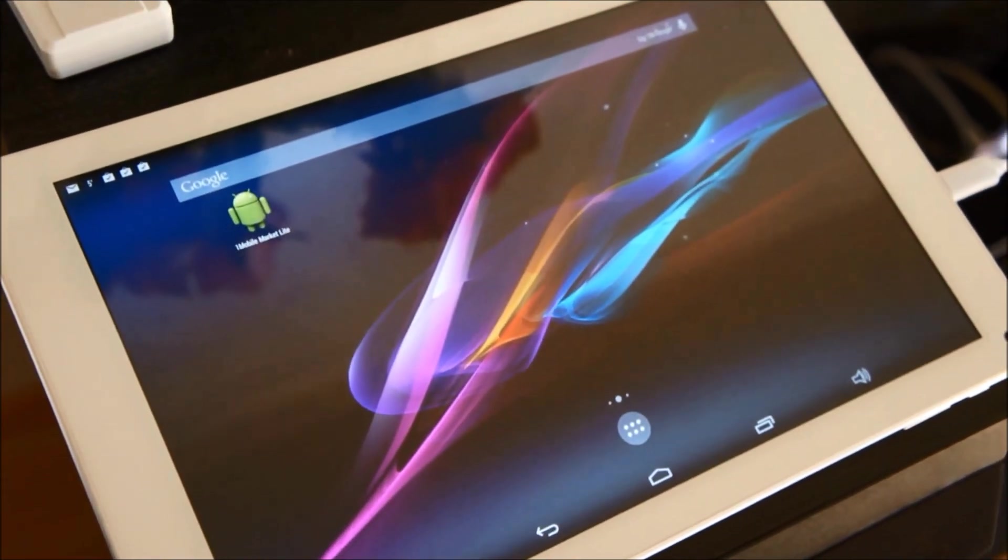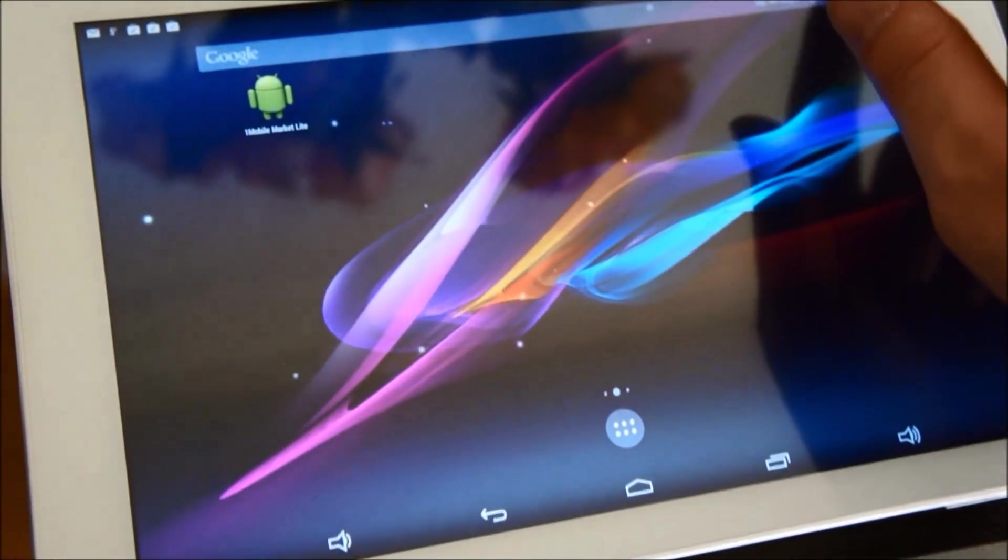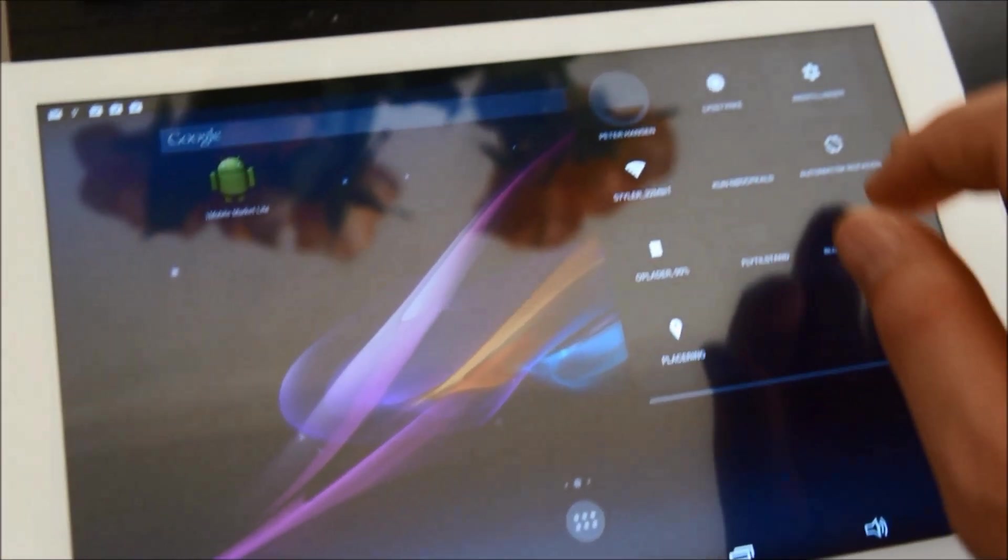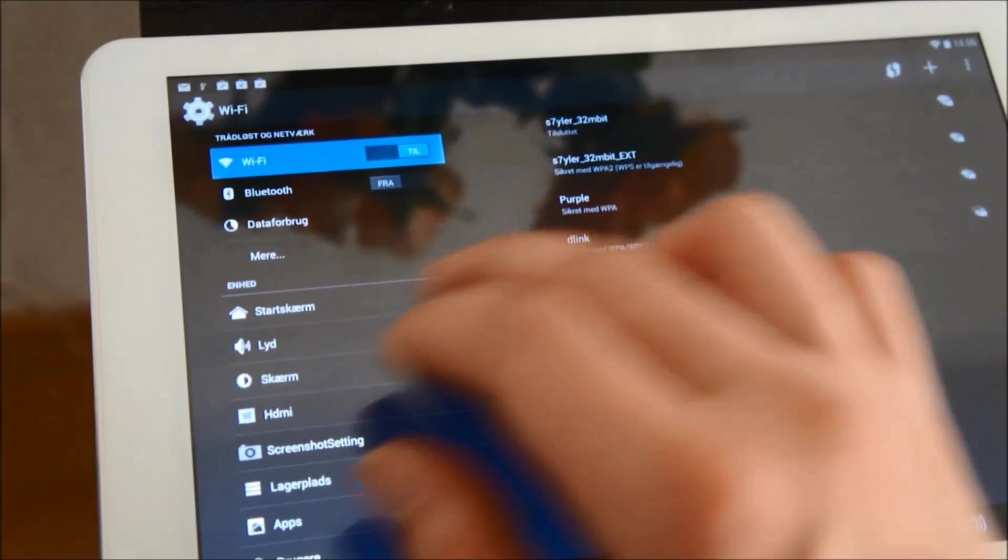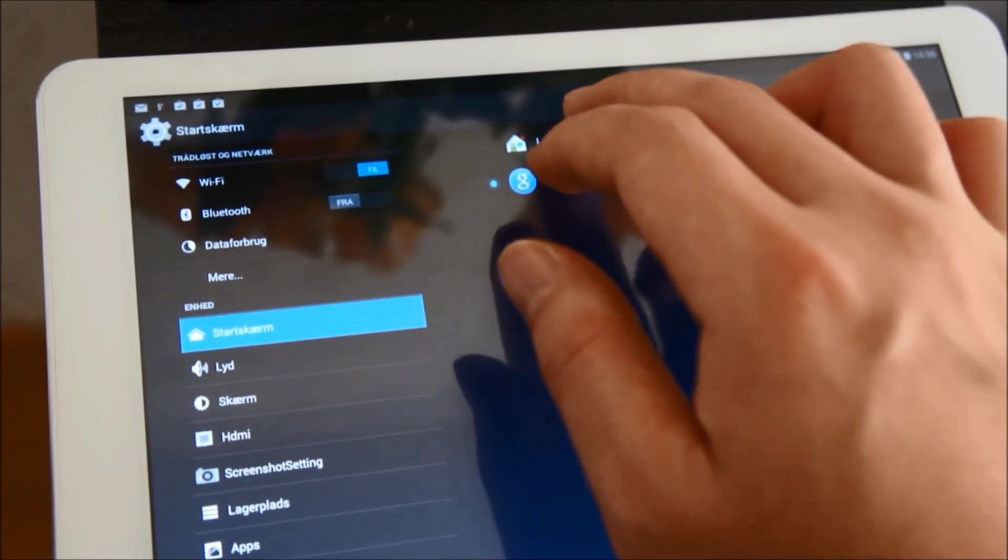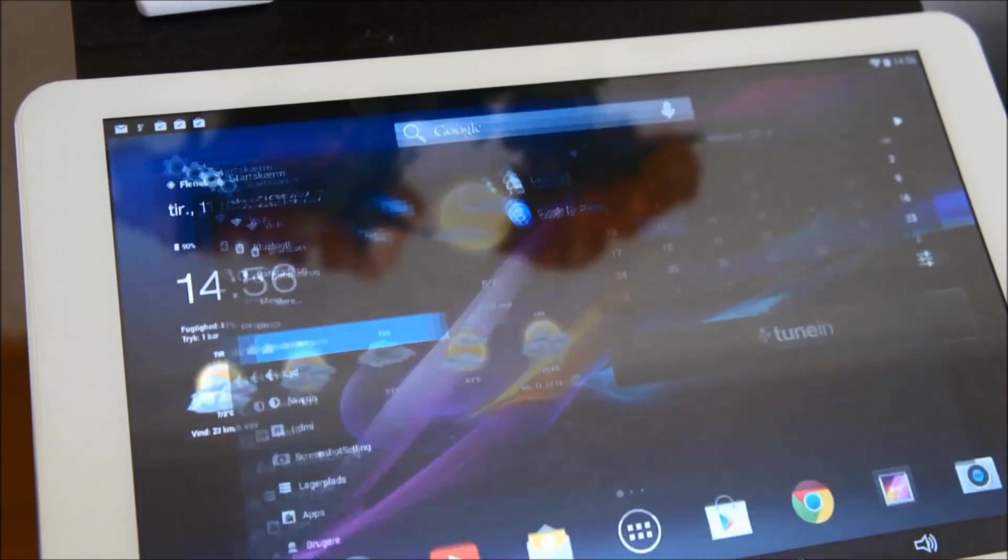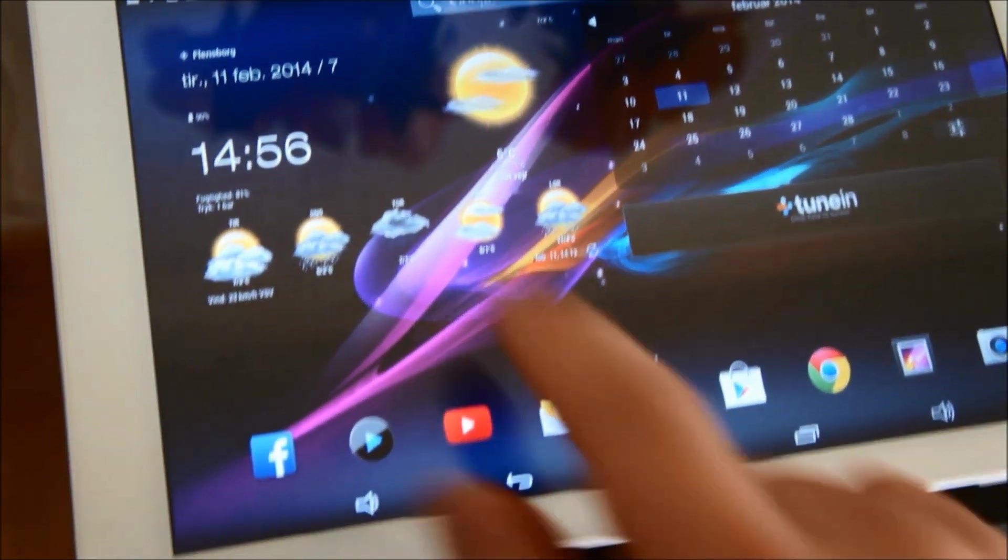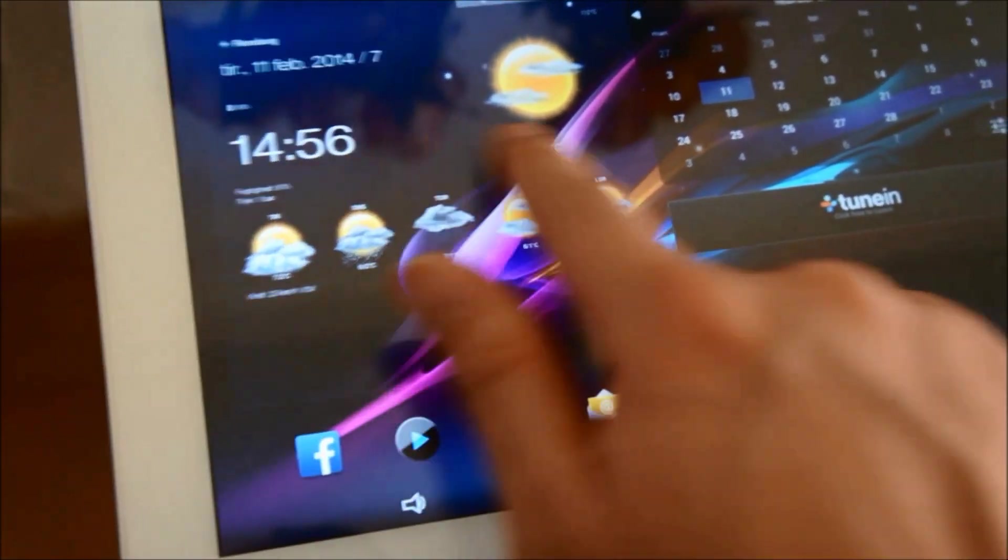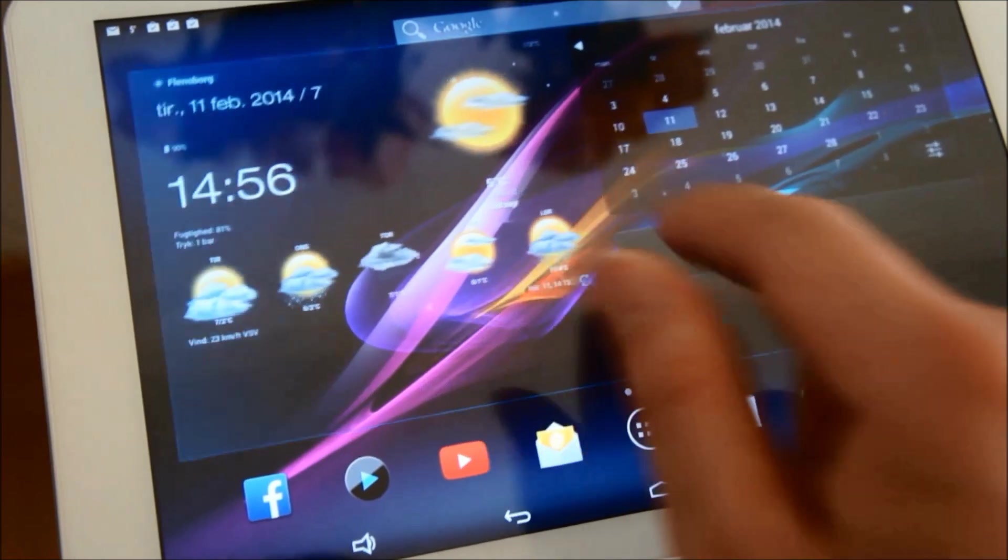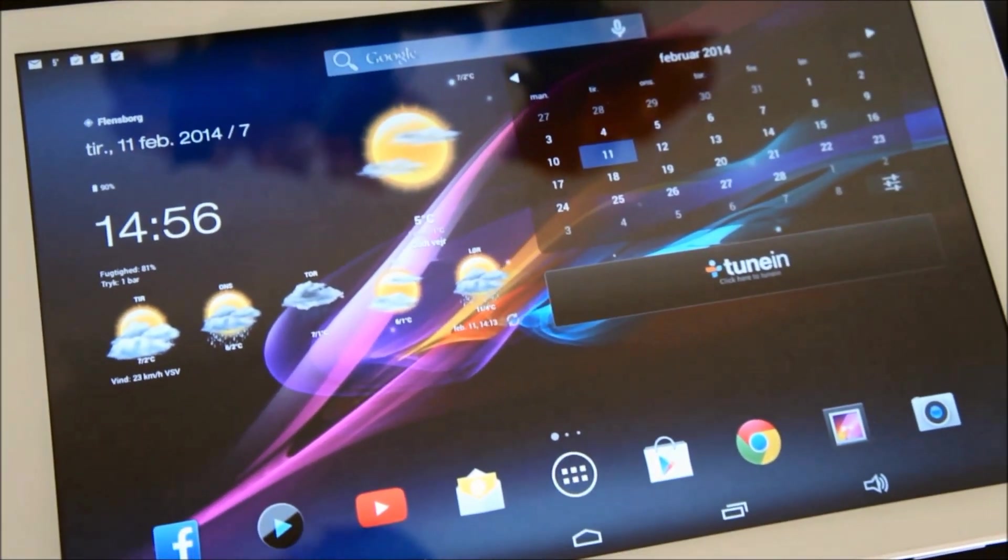As you can see it works. So I'm going to switch back again to Launcher Tree and there you have it. But now I don't have the Google Now to the left.